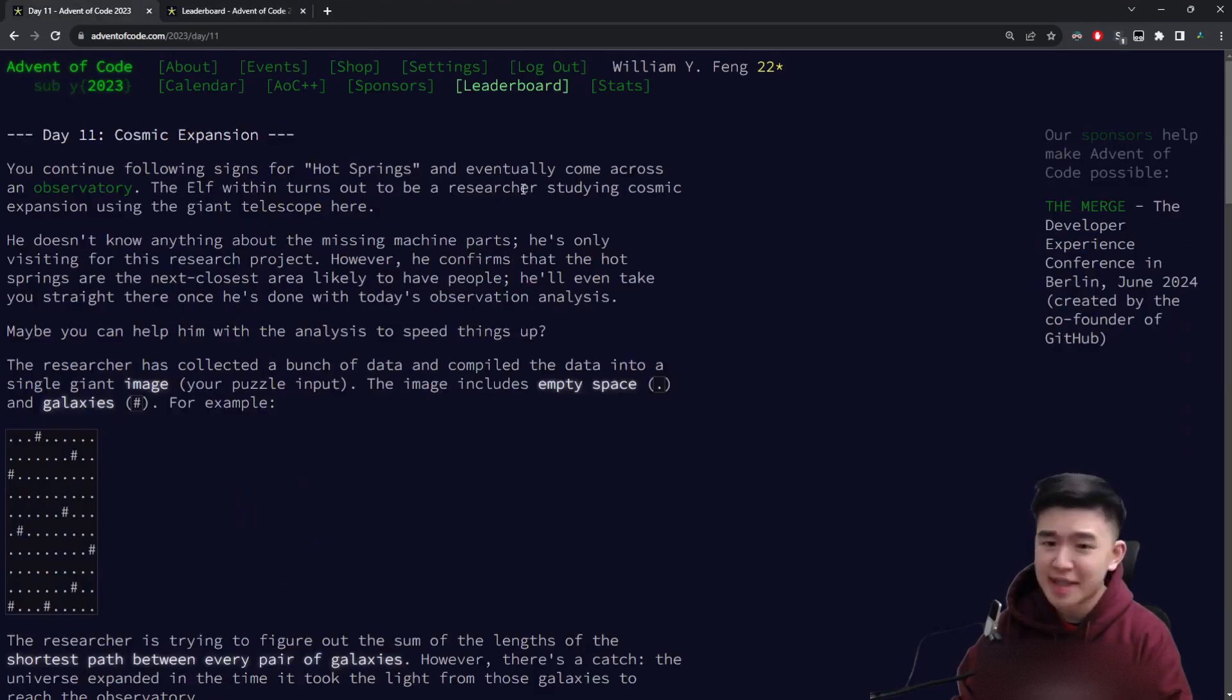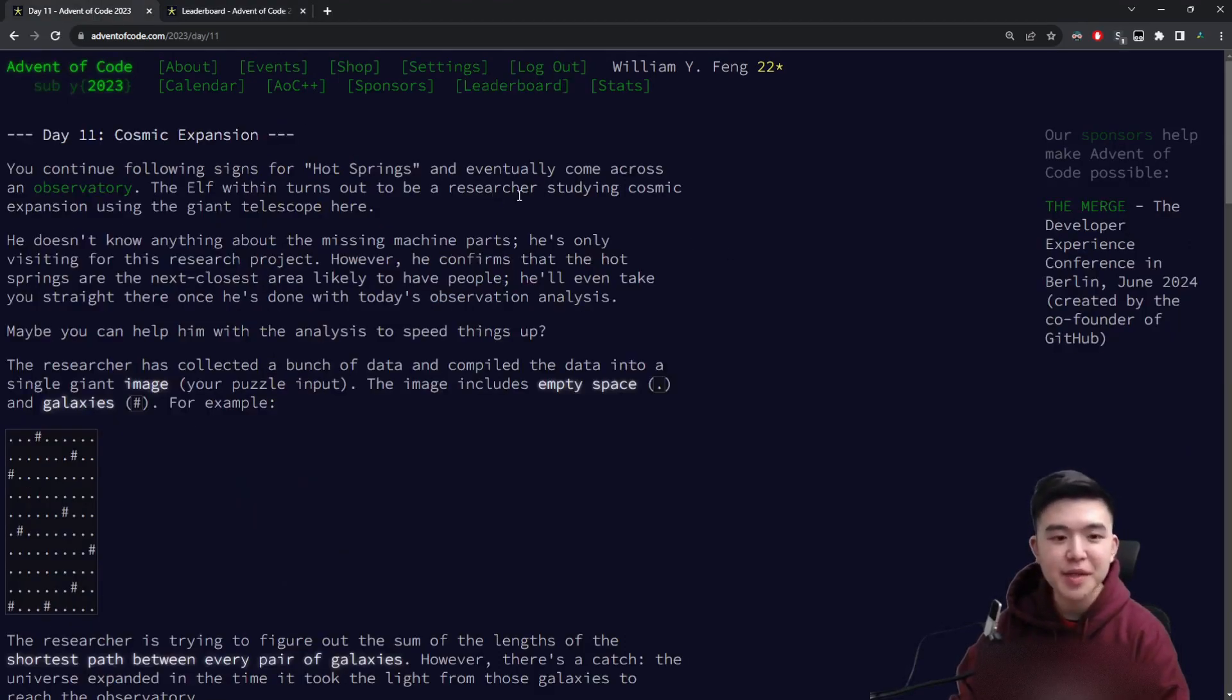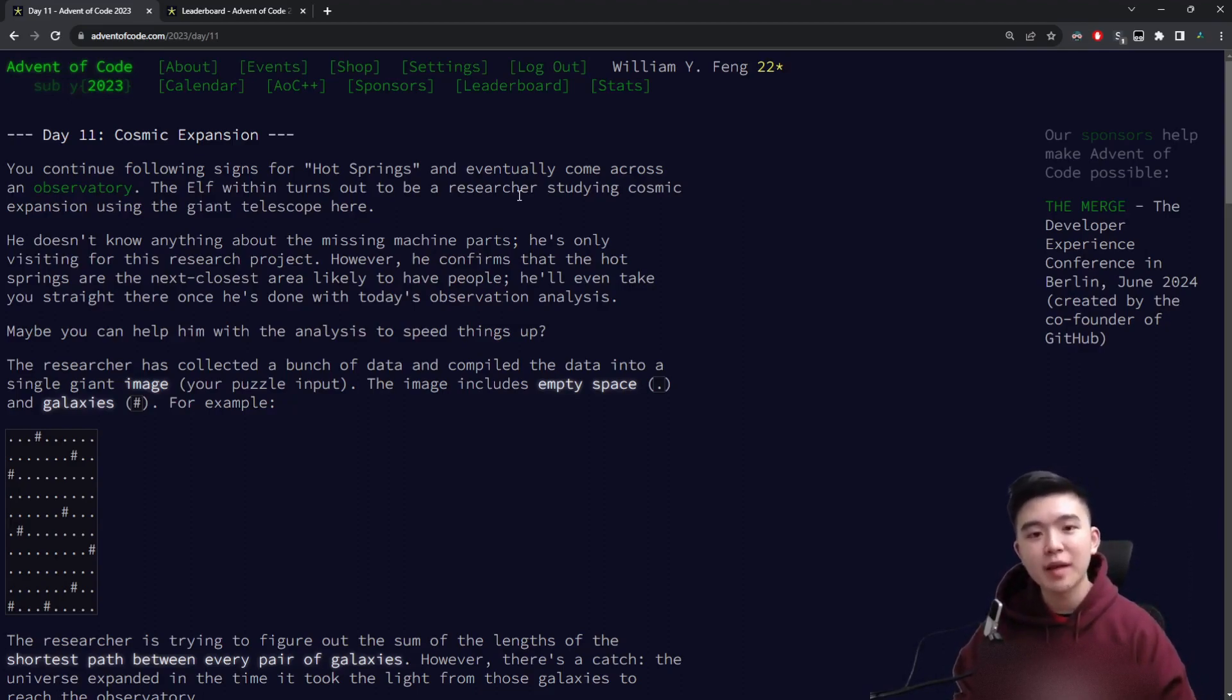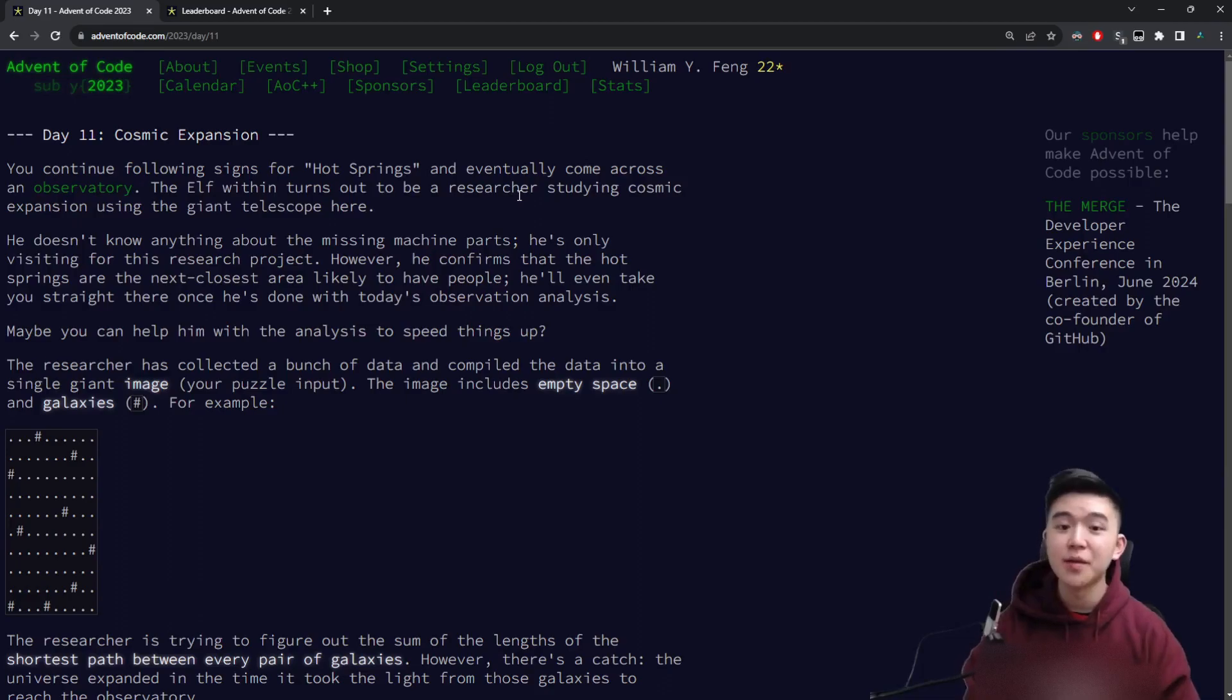So today, definitely a lot simpler, the video is going to be a lot shorter, but as usual I'm going to do my time lapse of solving the puzzles, and then I'm going to explain my solution. So let's get started with the time lapse.